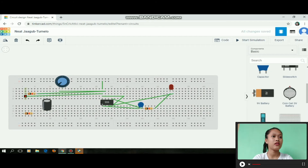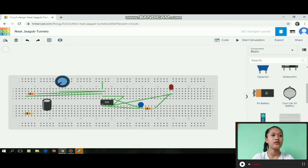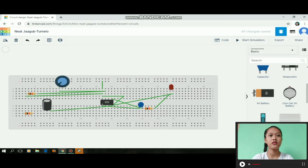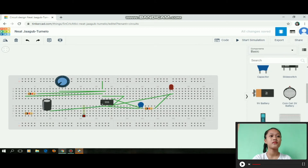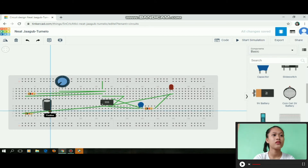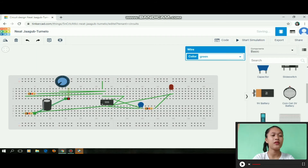Then from here up to here. Then from the polarized capacitor to the 555 timer — positive to the trigger. Then from terminal 1 of the resistor to the polarized capacitor, then from terminal 2 up to the potentiometer.